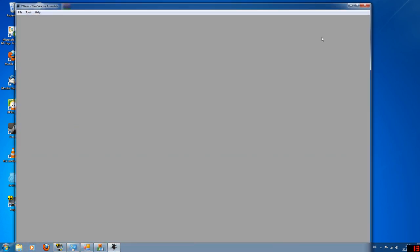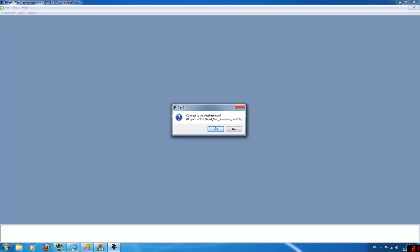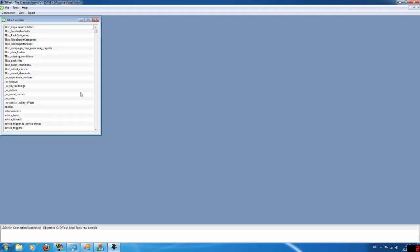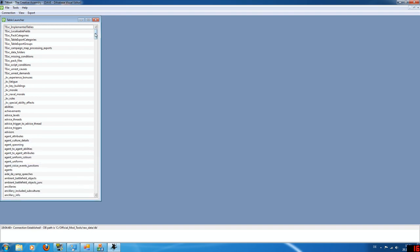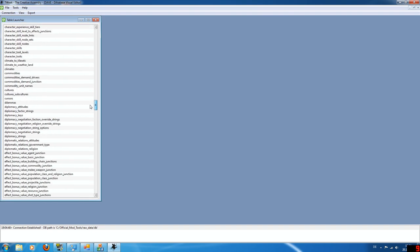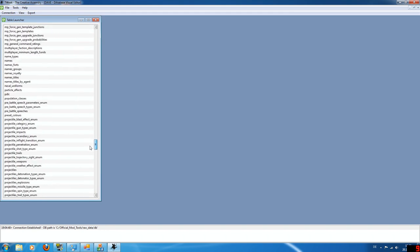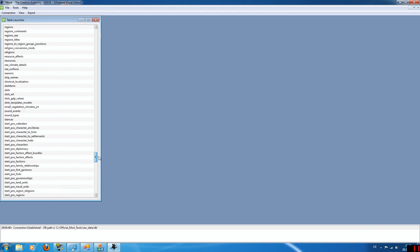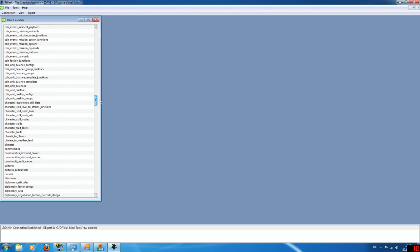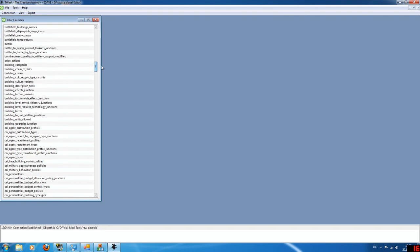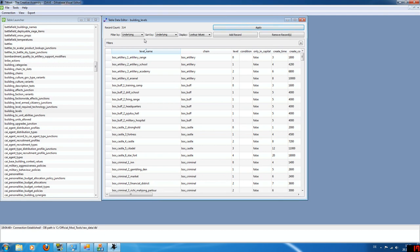So this will start the tweak tool and we want to go into the database editor and you can connect to the database and then you want to start view and the table launcher. Now those are all the available database files that you can edit. You'll have to take a look around whatever you want to edit. In our case, like I said, I want to change some building price. So this is in the building levels table. I double click and it'll open. So those are all the buildings that are available with some other options.